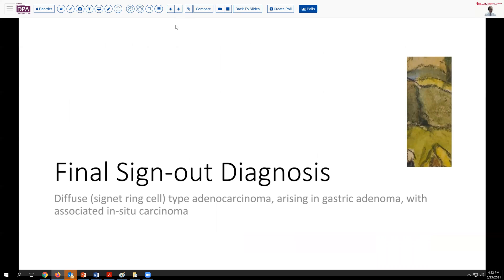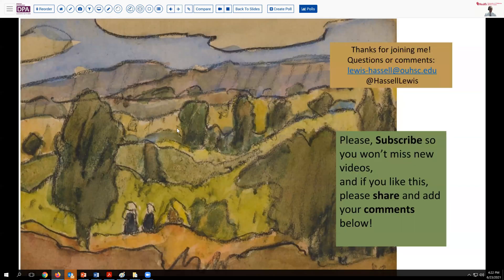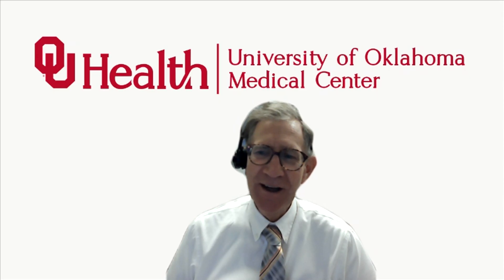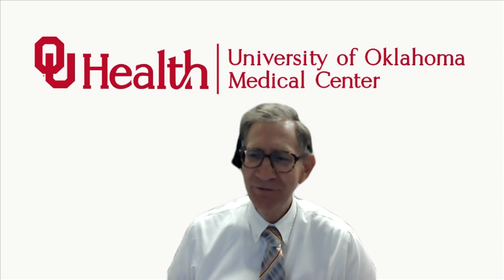Our final sign-out diagnosis today is diffuse signet ring type adenocarcinoma arising in a gastric adenoma with associated in situ type carcinoma. We hope that you've enjoyed this and learned some interesting points to consider in your practice. Please leave comments about times when you've seen precursor lesions or other subtle changes that may lead to gastric carcinoma and how you manage those. Screening for gastric cancer can be quite different depending on ethnicity and where you practice. Until next time, we look forward to seeing you again. Stay safe and thanks for joining us.